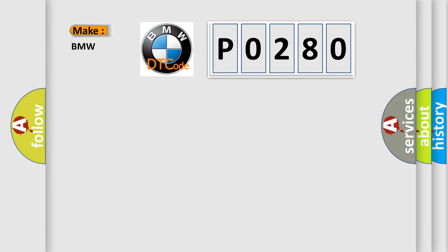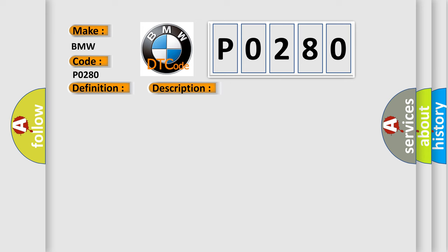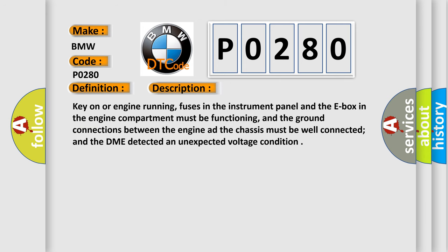So, what does the diagnostic trouble code P0280 interpret specifically for BMW car manufacturers? The basic definition is: Cylinder 7 injector circuit low input short to B+. And now this is a short description of this DTC code.